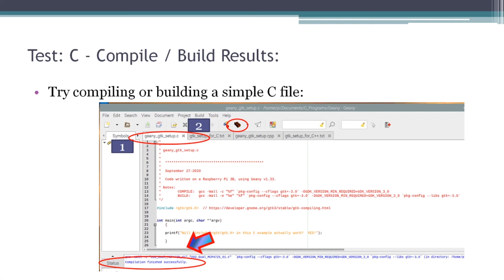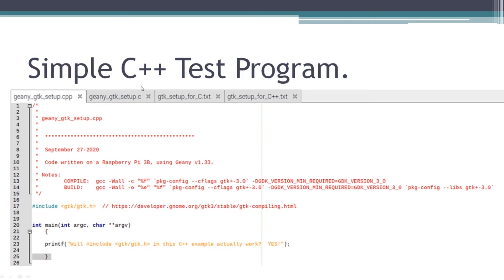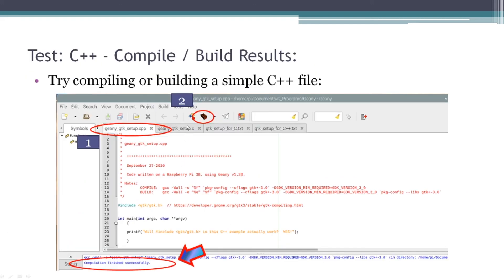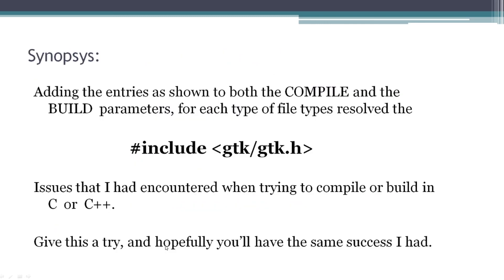The same thing goes with C++. I made a C++ program. You can tell because the ending's in CPP. I have my include preprocessor statement here, and some do-nothing code. If I go ahead and compile it or build it, it is a CPP file. I get compilation finished successfully. So in synopsis, adding those entries as I've shown on both the compile and the build parameters for each of the file types, being C and C++, allowed the include gtk slash gtk dot h to compile successfully. So the issues that I had trying to compile a C file or a C++ file with that include preprocessor command was resolved. Give this a try for yourself, and hopefully you'll have the same results that I had.